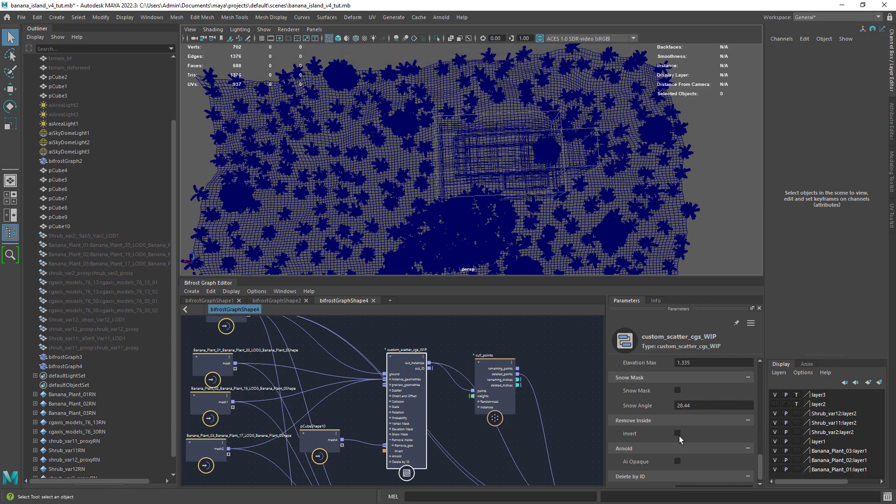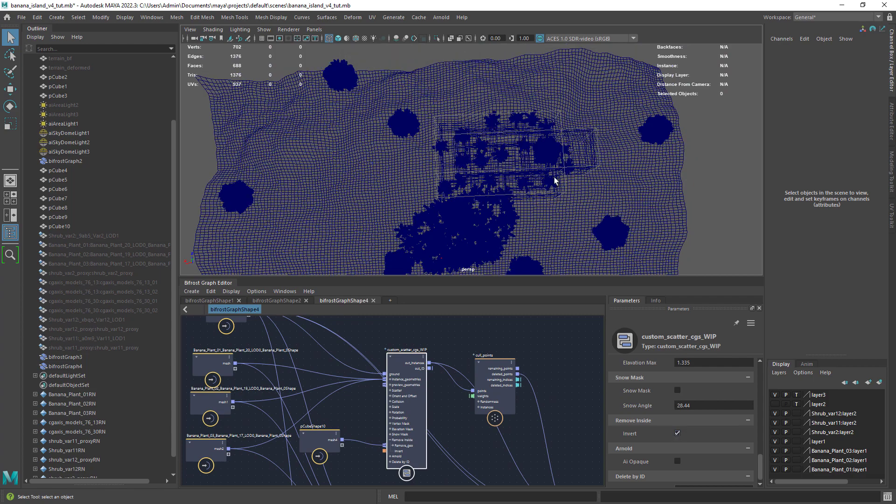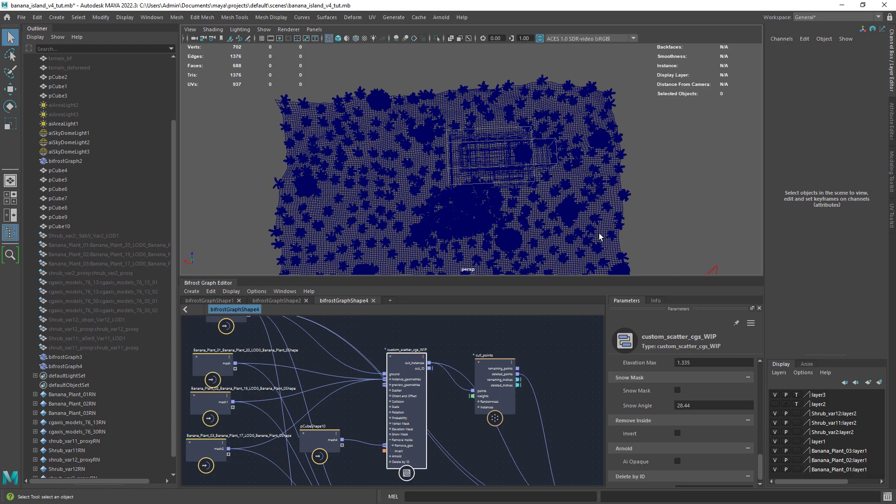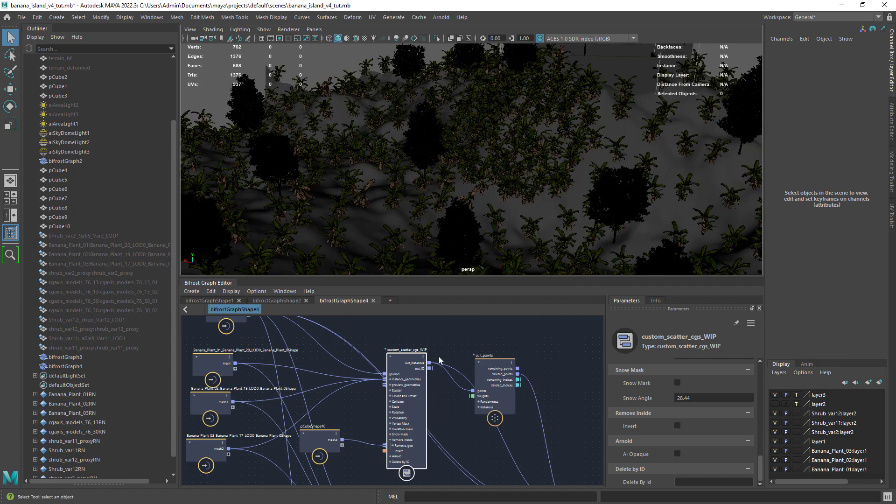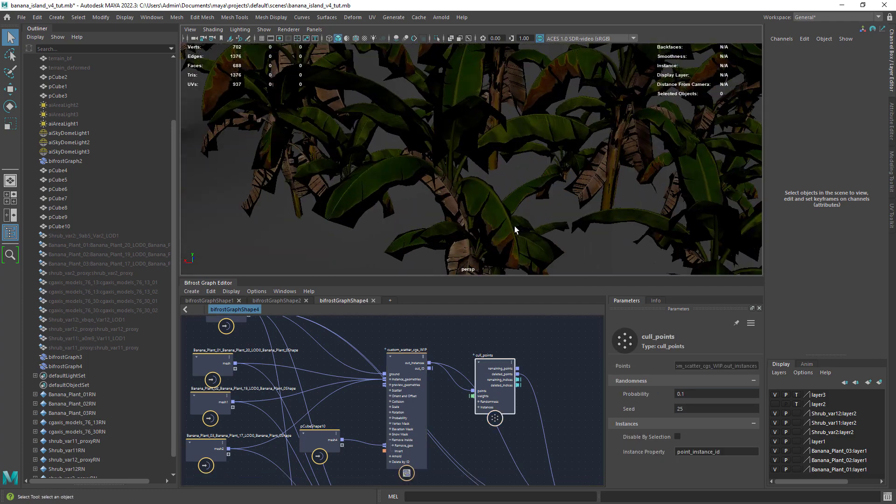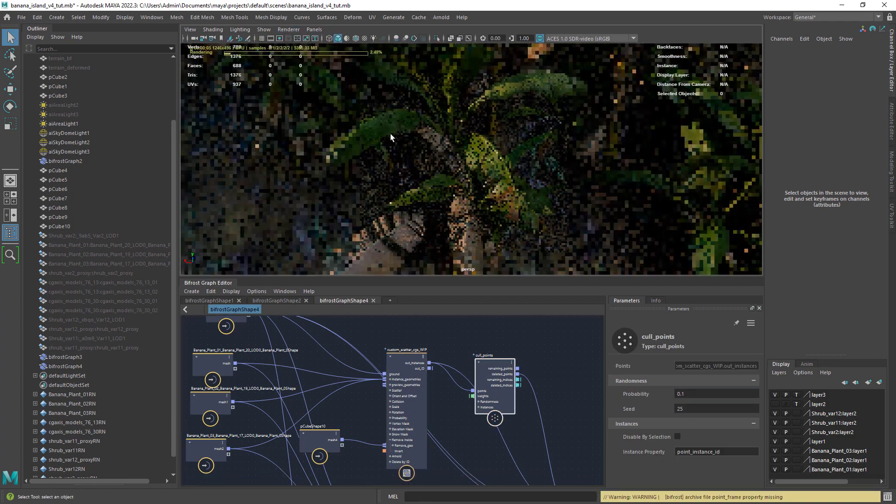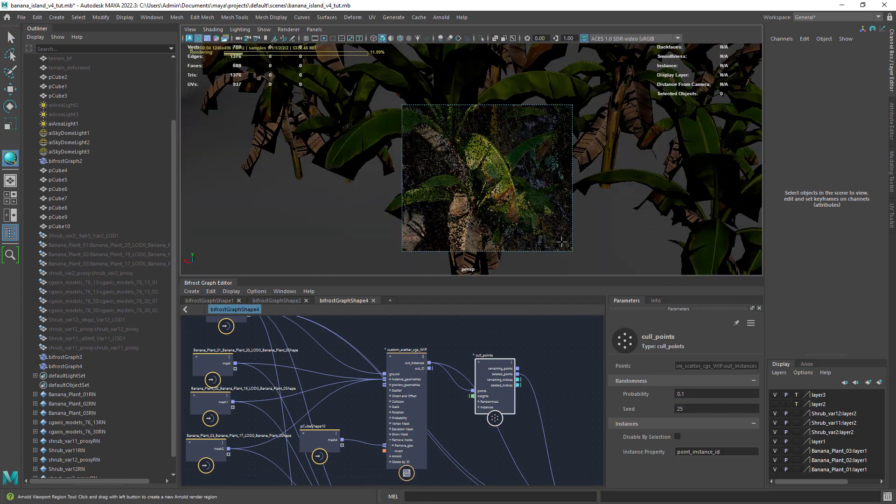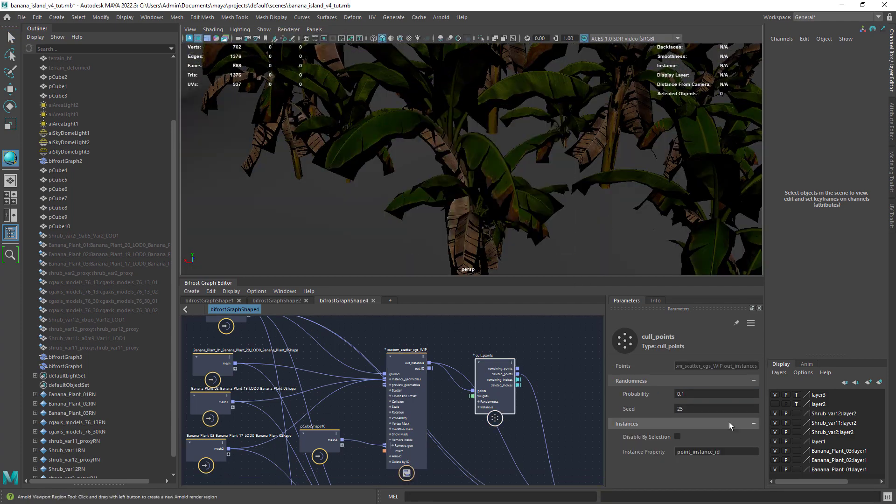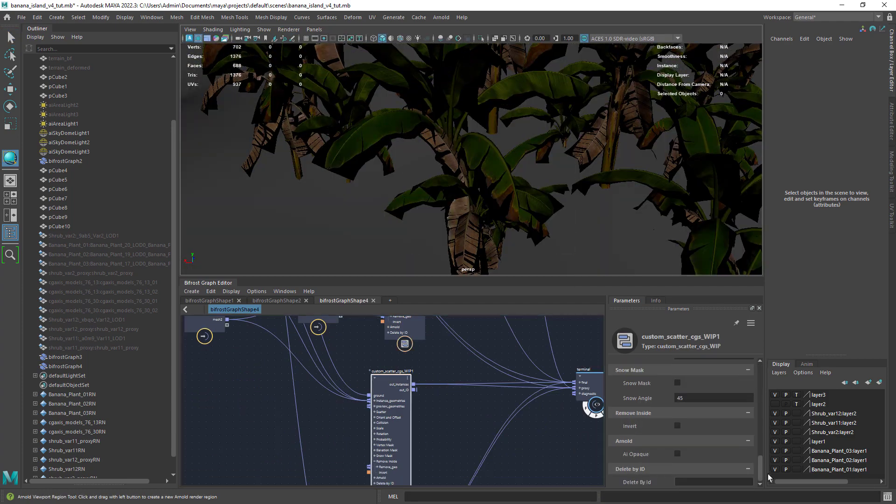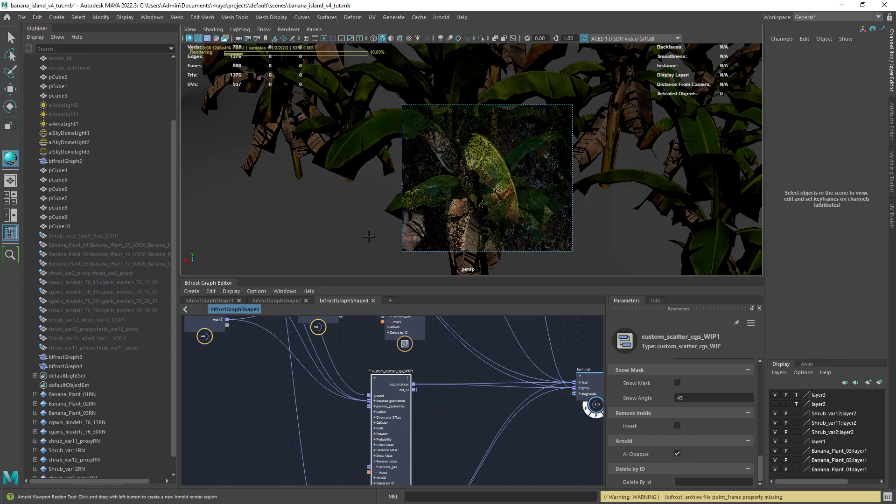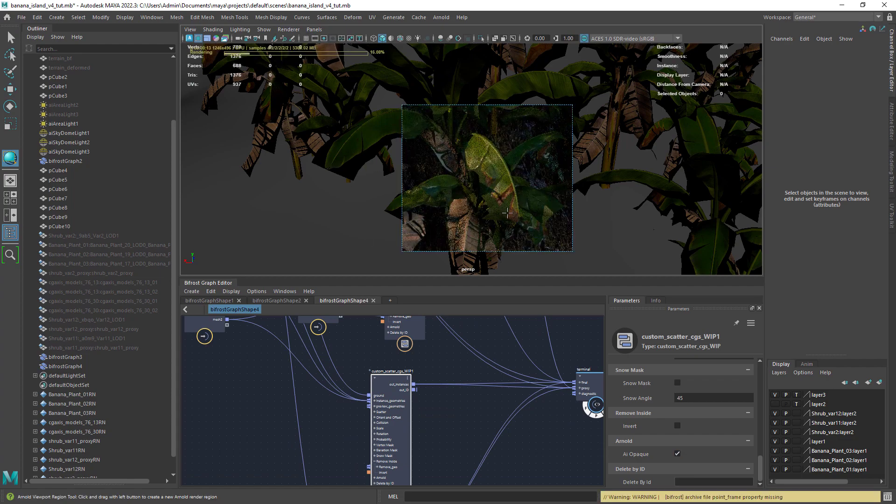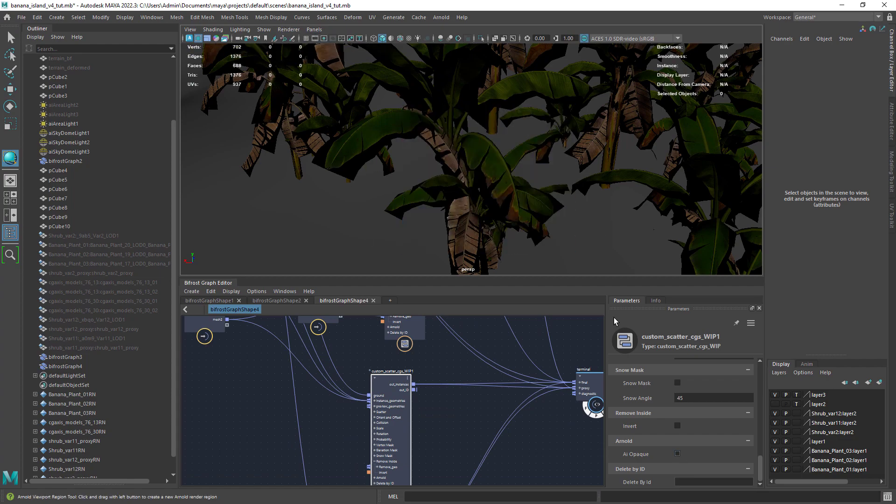Also in the remove inside tab you have the option to invert the result. The opaque feature is very useful to render plants or trees with opacity maps. By default it's disabled so it renders properly the opacity map.